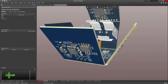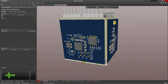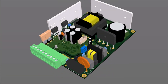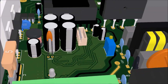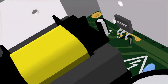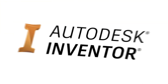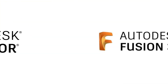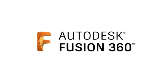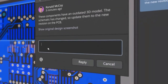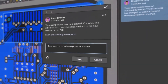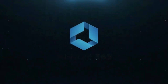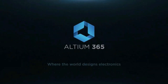Collaborate easily with your mechanical team and forget the days of exchanging design files or complicated manual conversions. Any design changes remain in sync between Altium Designer and SOLIDWORKS, PTC Creo, Autodesk Inventor, Autodesk Fusion 360, or Siemens NX. You can share designs with your team members using Altium 365.